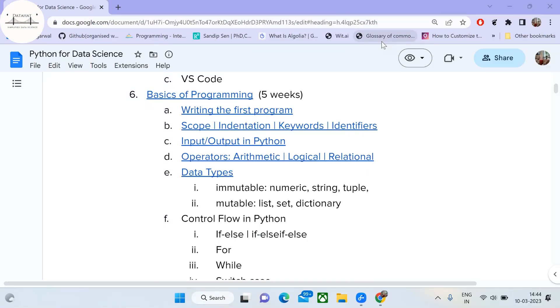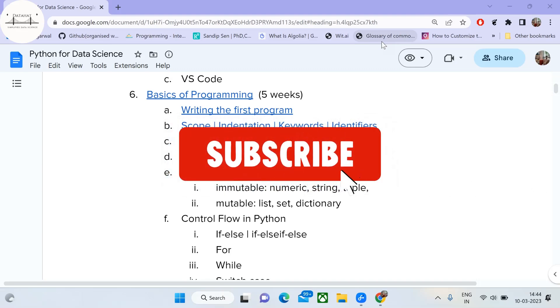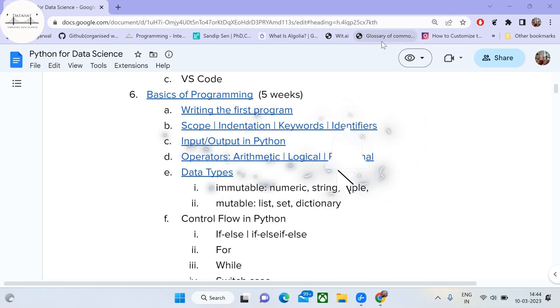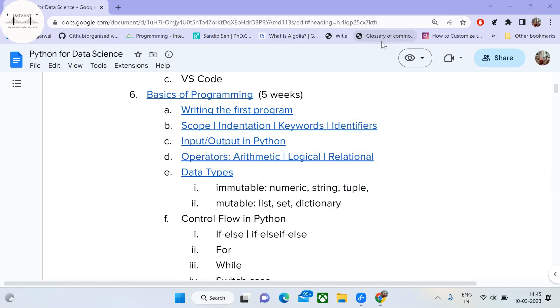If you are interested in learning Python for data science from the very scratch, make sure you have subscribed to this channel so that you never miss a video. I put videos every week.